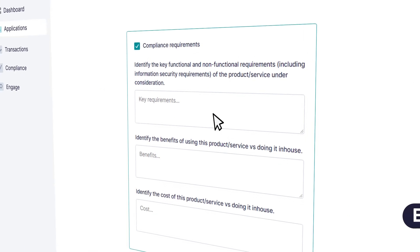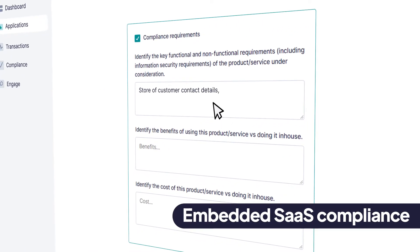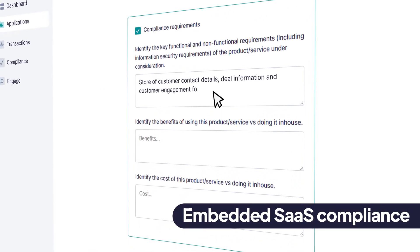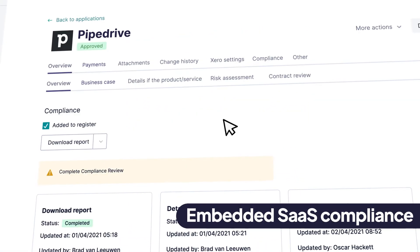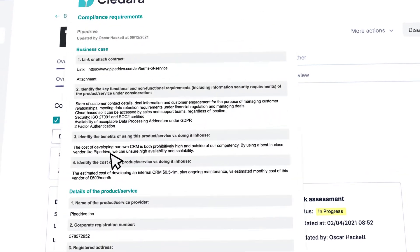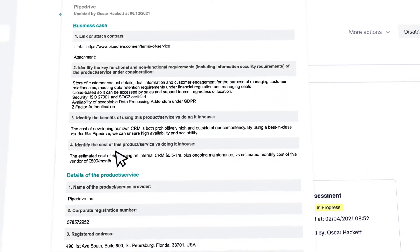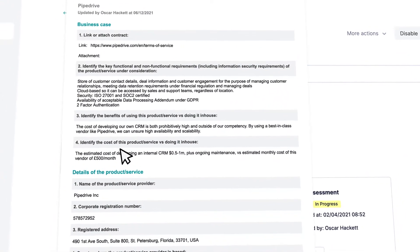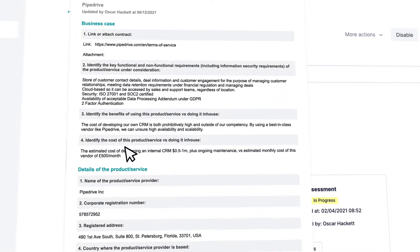If compliance is on your mind, our lightweight approval features embed the key steps required by ISO 27001 and SOC2 into your company processes seamlessly.